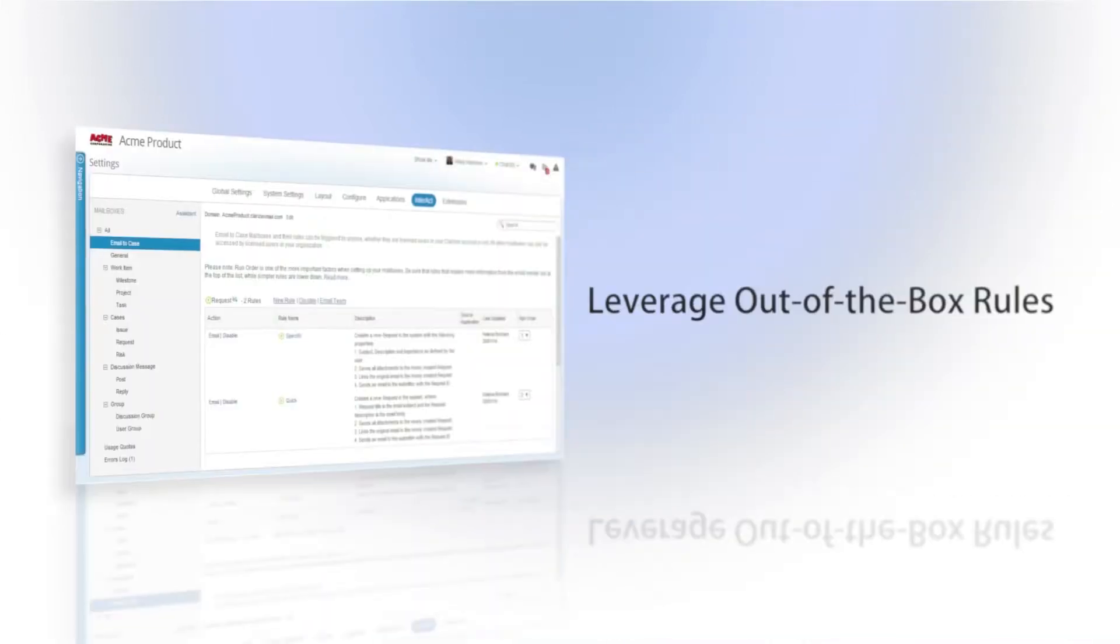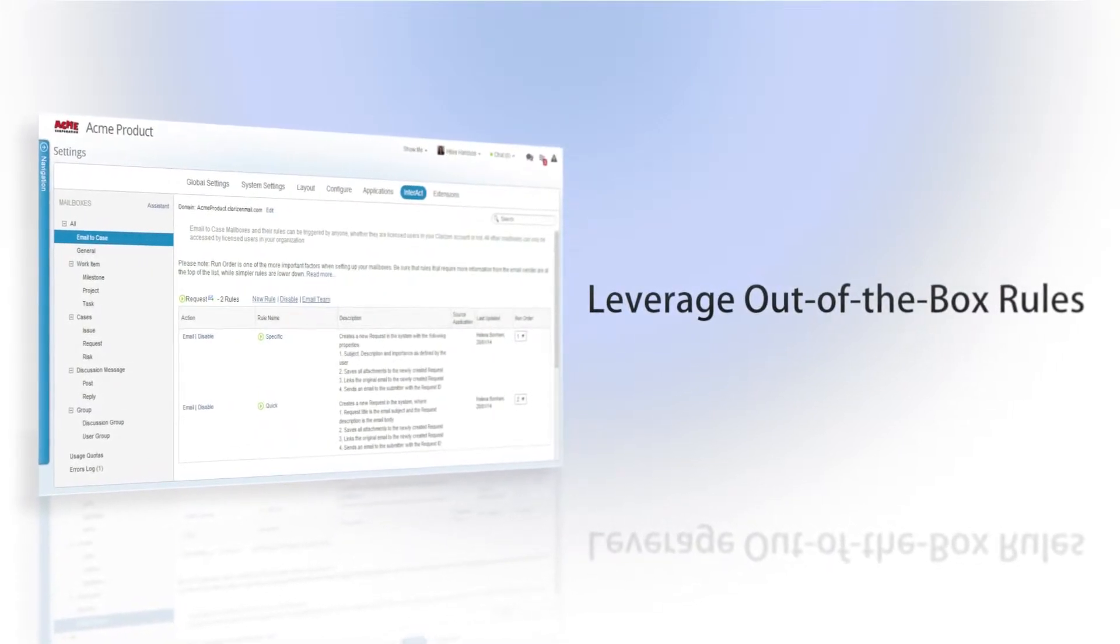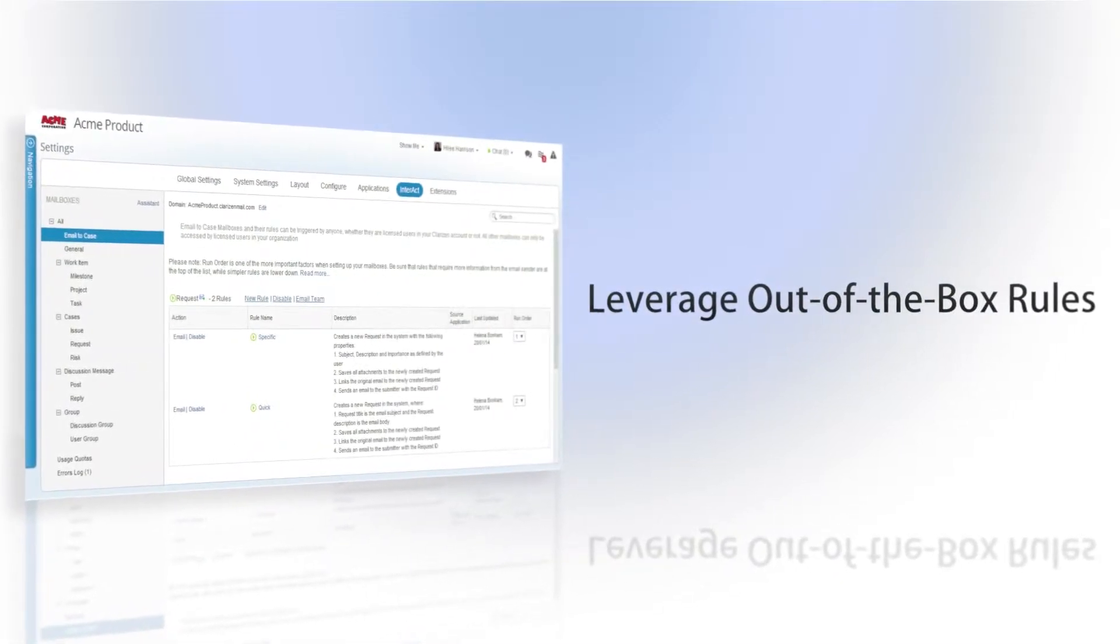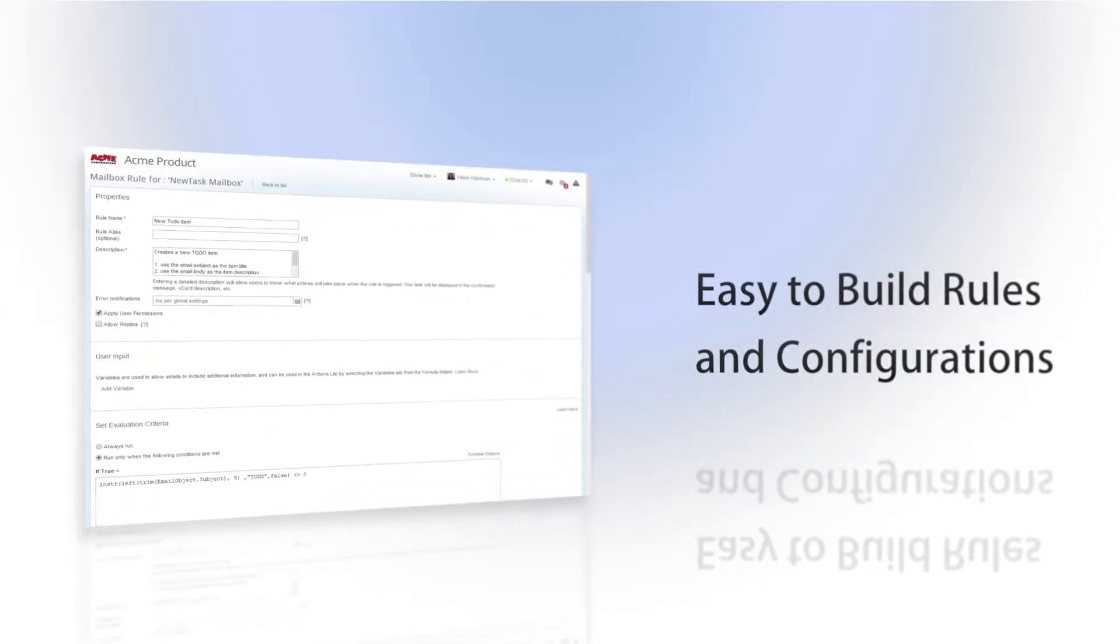In addition to using Clarizen's out-of-the-box rules, administrators can use the Interact feature to build new rules and configurations within Clarizen.